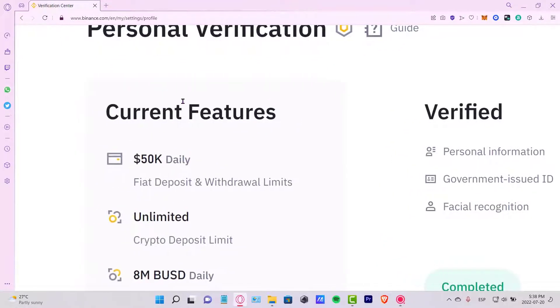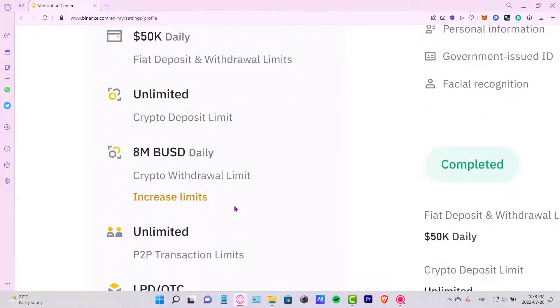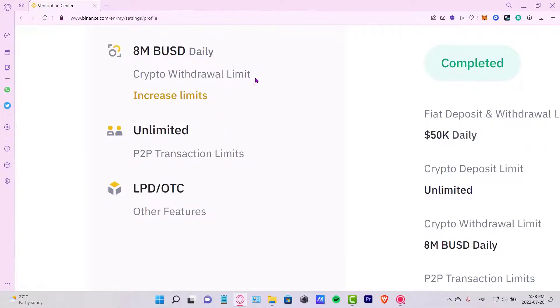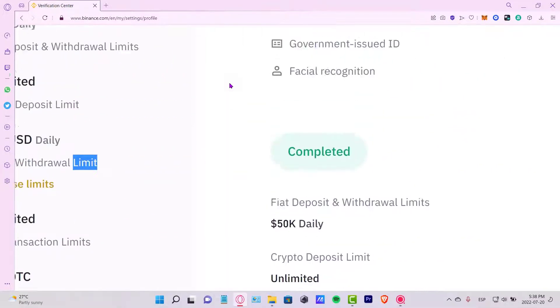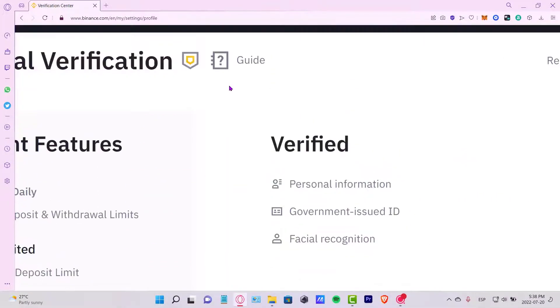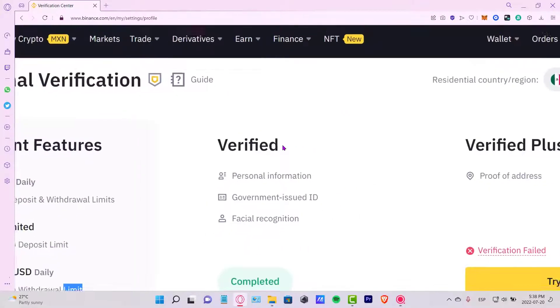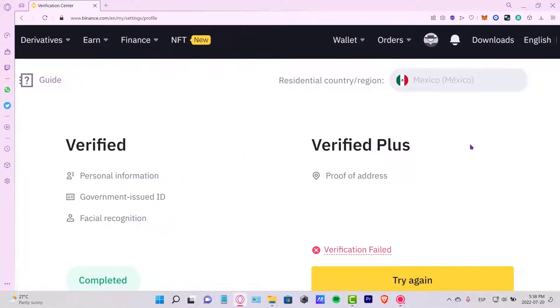Currently our features are right here and you might see that your account has been limited. So if you don't want that to happen, you want to focus here where it says verified and the verified plus section.